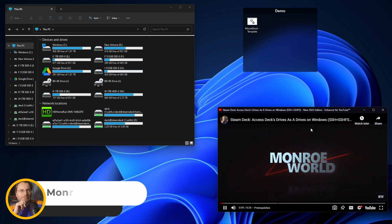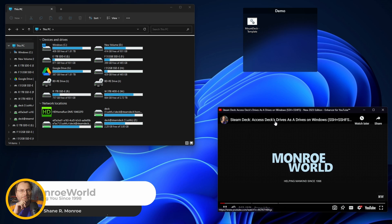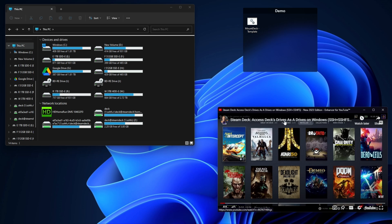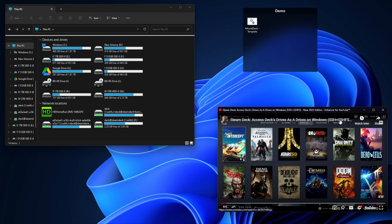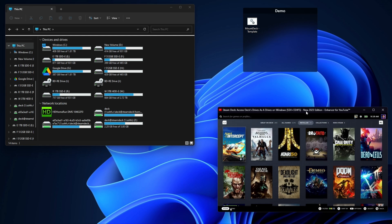Hi everyone, this is Shane Armonroe. If you followed my video tutorial on how to mount your Steam Deck drives as Windows drive letters in Windows using SSHFS, you're gonna love this video.